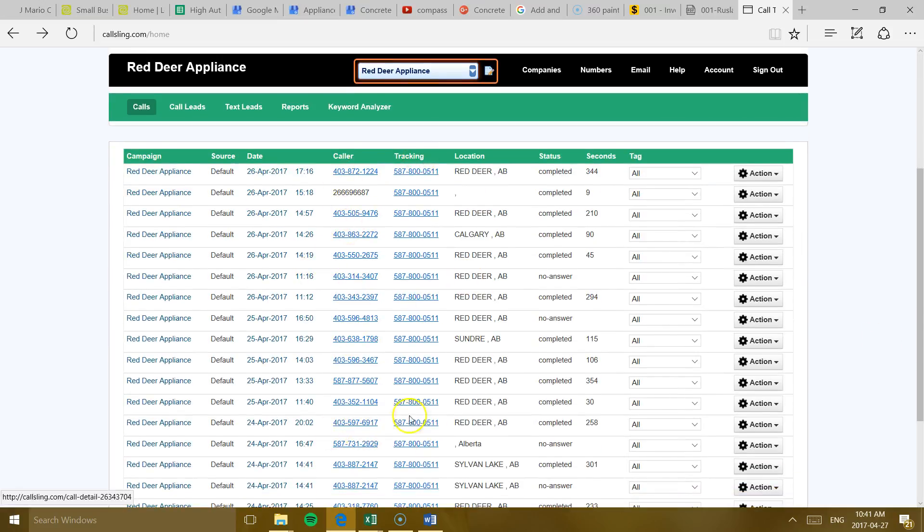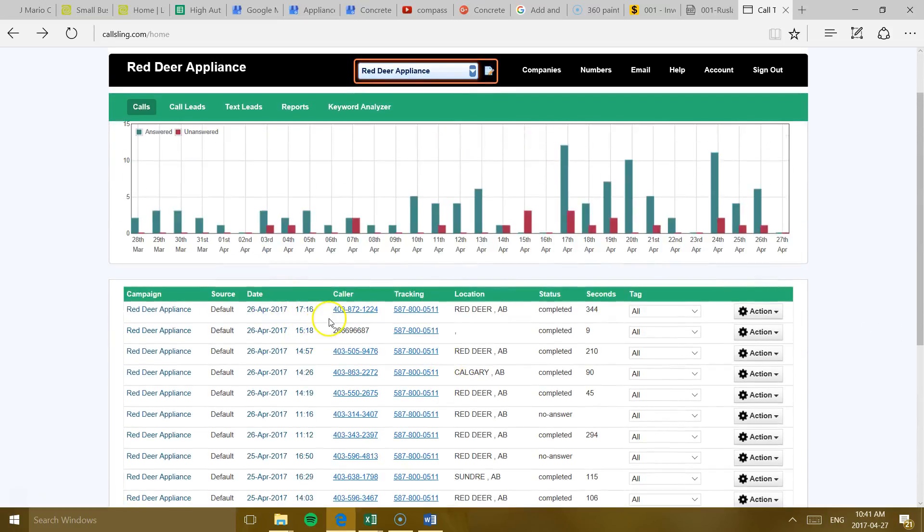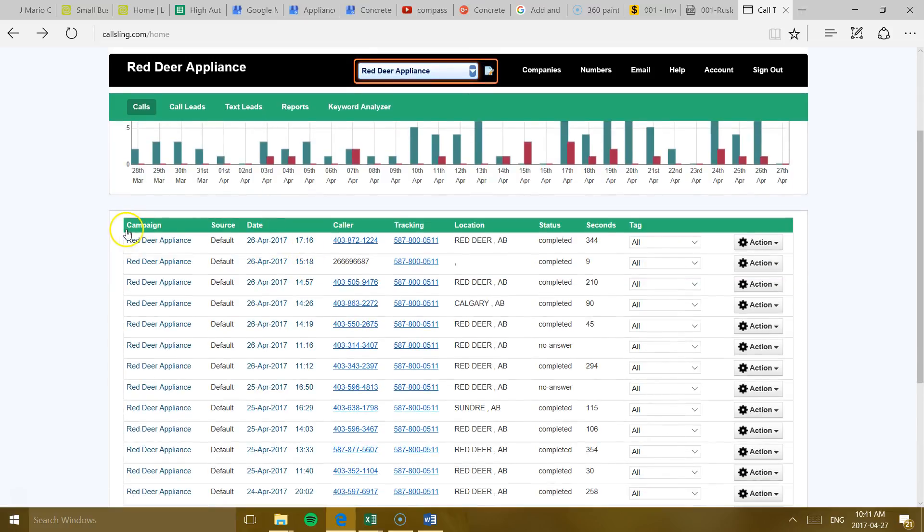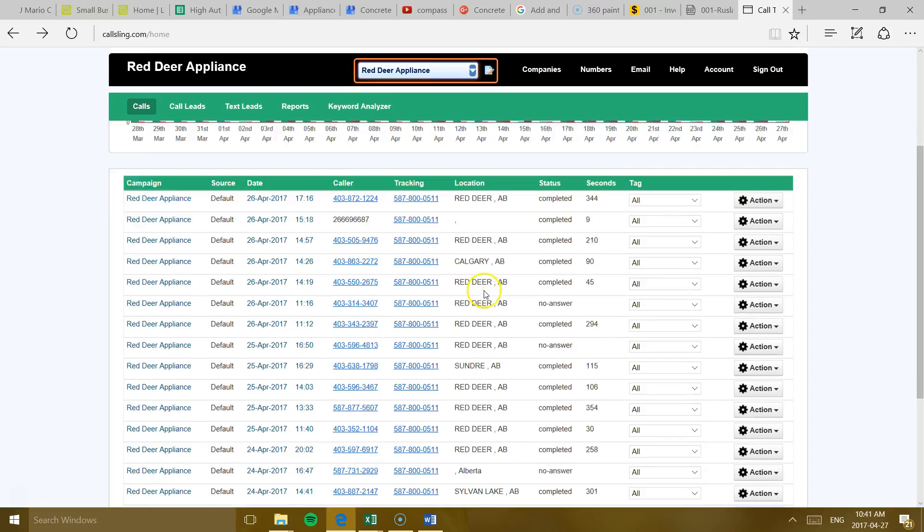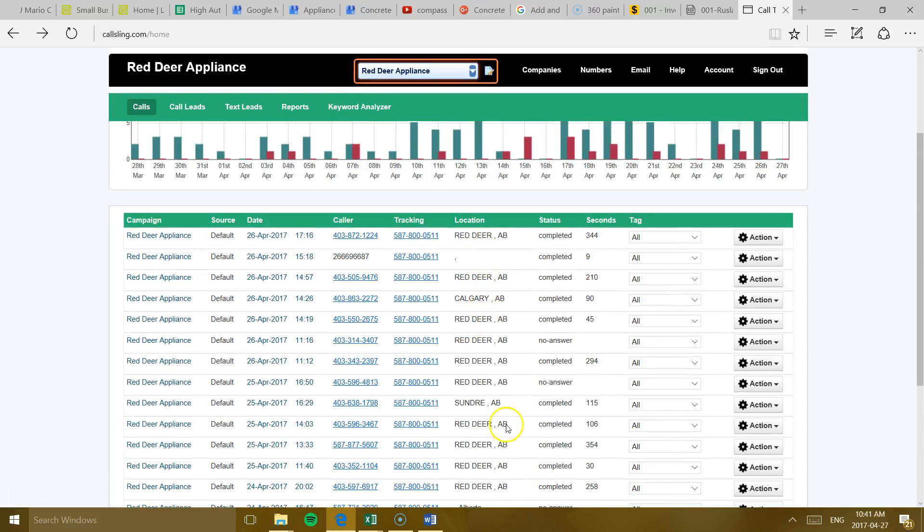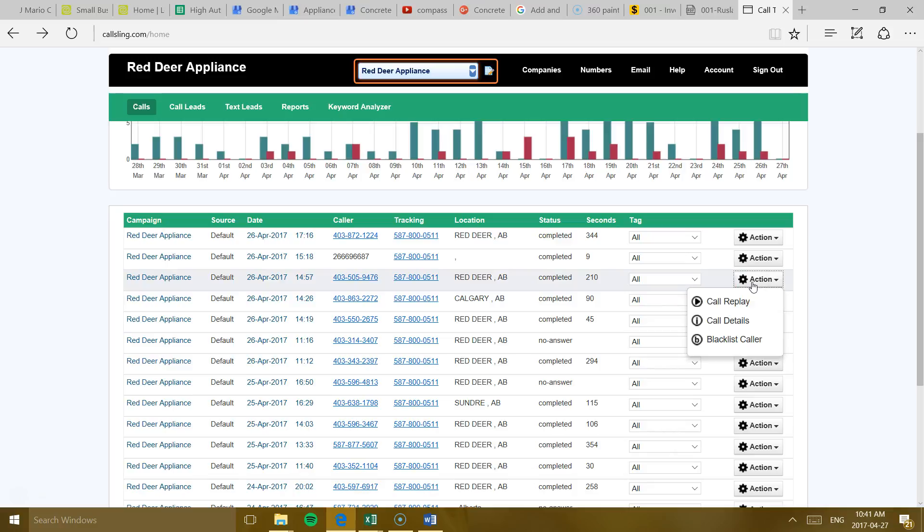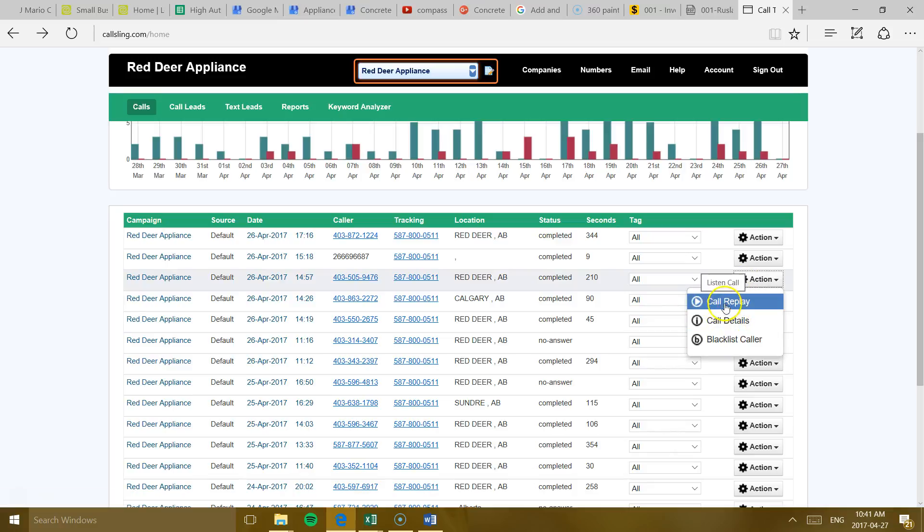You have all your calls down here. The numbers. It gives you the choice to call them. The date. This is your number. Where they're calling from. And over here, for example, if you want to see or record a call, you can click Action. And then you can click Call Replay and you'll listen to the call. So it records every single call.